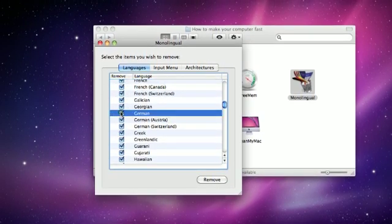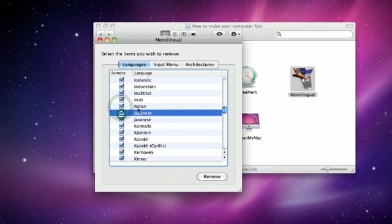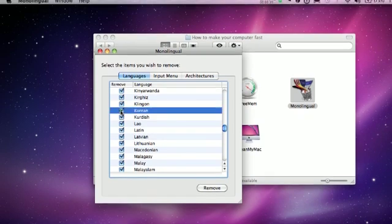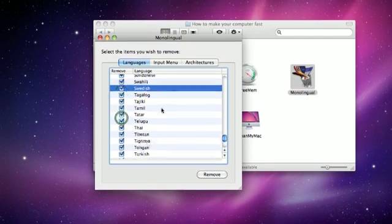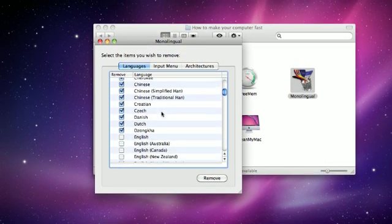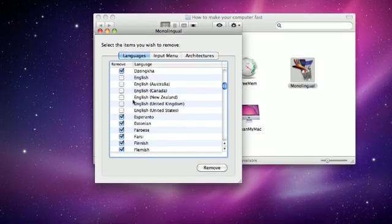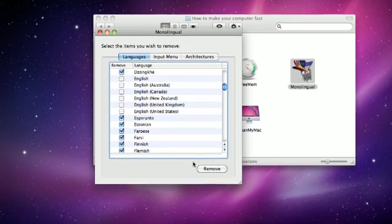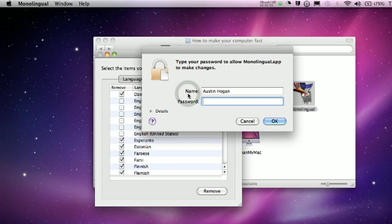The checked section is what you're deleting, and the unchecked section is what you want to keep. By the way guys, I am not responsible if you screw up — so don't screw up. Making sure that only my English is unchecked, and it is. So I'm going to click Remove, click Continue, put in my password, and click OK. I'm going to pause the video and I'll be back when it's done.